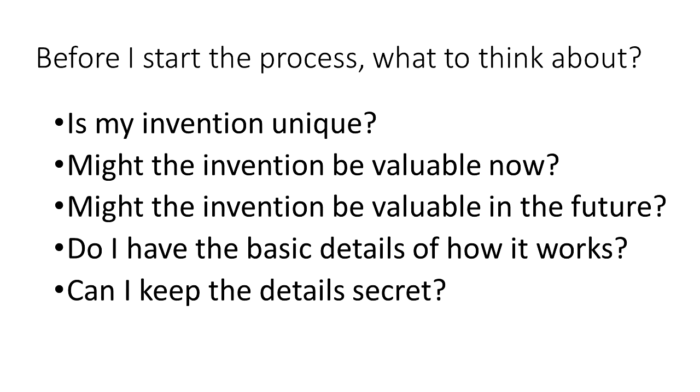So before I even start the patent process, what things should I consider? One, is my invention unique? In order to get a patent, your invention must be unique. If other similar things exist, either as products or described in previous patents or other documents, then I probably can't get a patent on that idea.